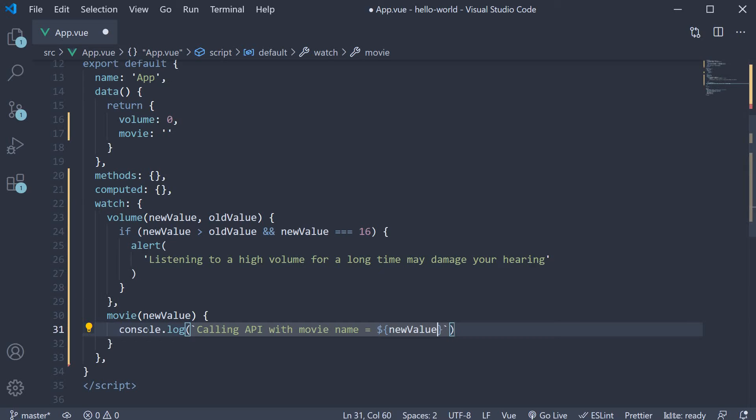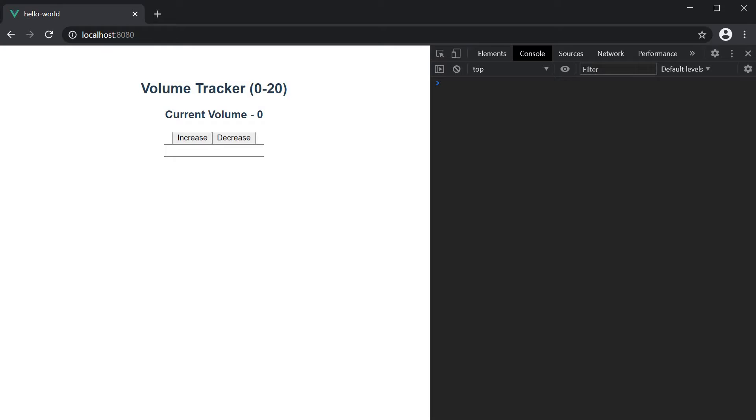So console.log calling API with movie name is equal to the new value. If we now save the file and head to the browser, we should have the input element. If I type something,